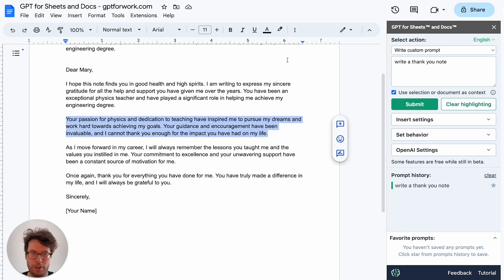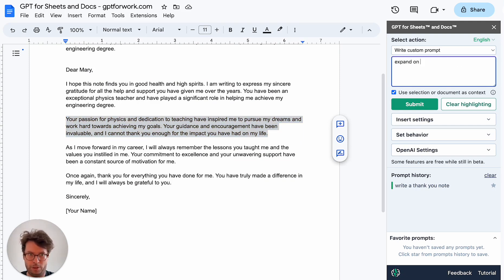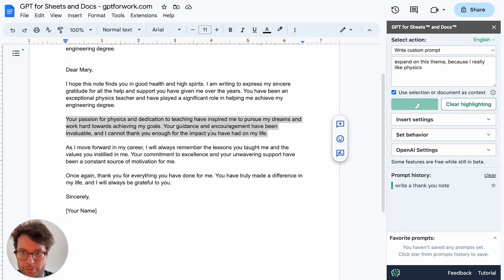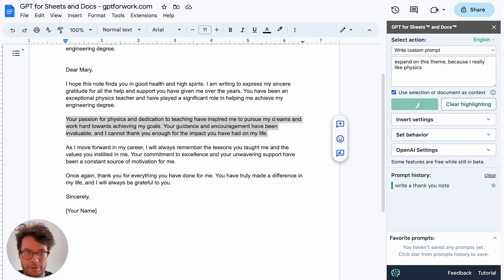What I will do is highlight this paragraph and then say 'expand on this theme,' because I really like physics. And I click submit. So basically it will take this paragraph and expand on it. Let's see what it produces.